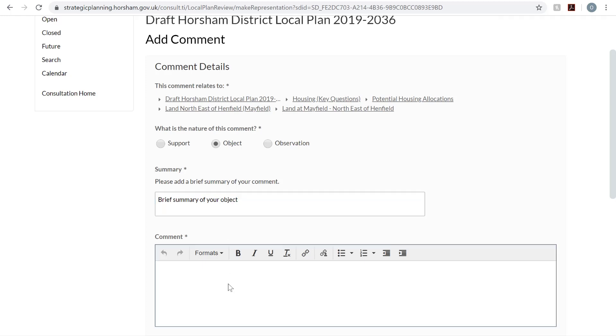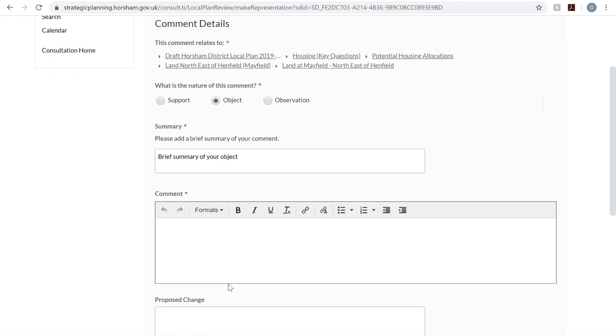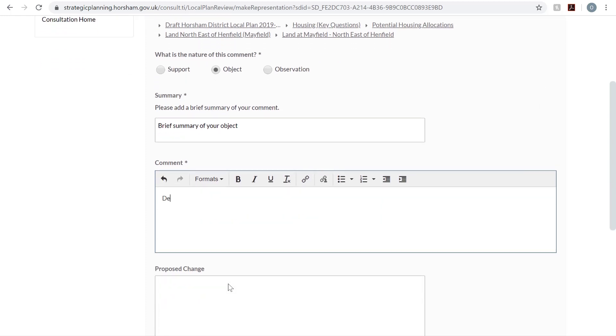If you'd like help writing your objection, then please view the next video on our website, a step-by-step guide on writing your objection to Mayfield Market Town.